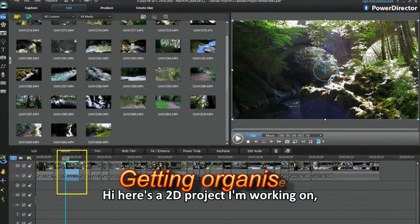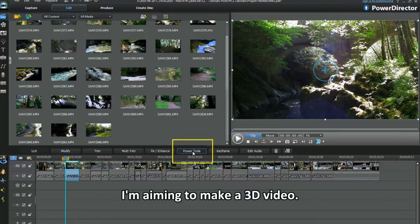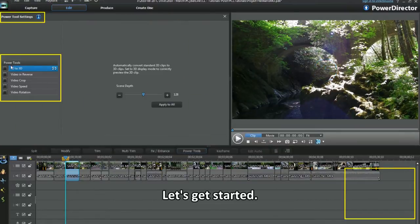Hi, here's a 2D project I'm working on. I'm aiming to make a 3D video. Let's get started.